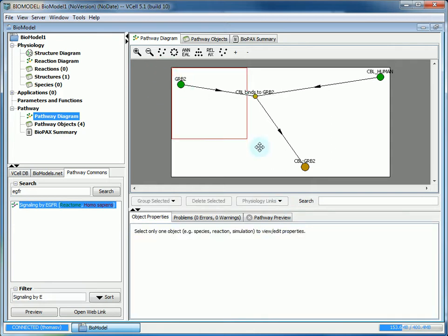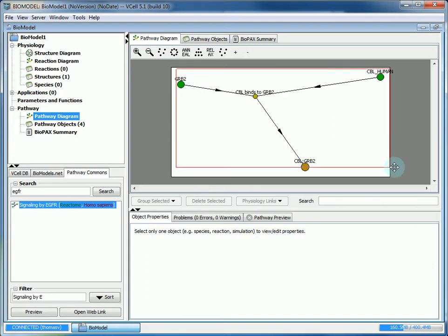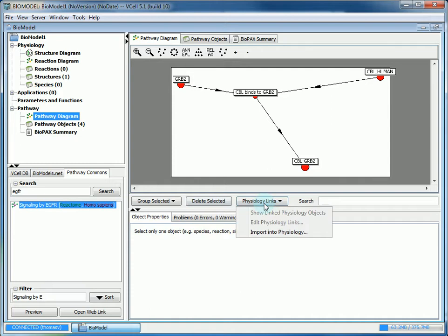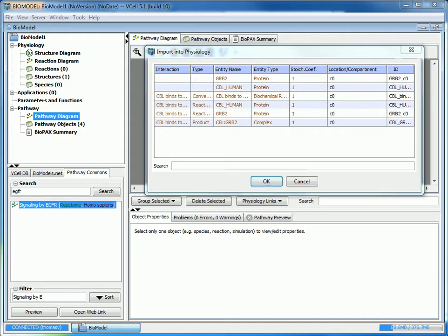Now we want to link all this to the physiology. We're going to select them all. You could just click and drag a box around everything and they'll be highlighted in red. Then click on physiology links and then import into physiology. This will give you information on everything that you're importing and linking to the physiology.